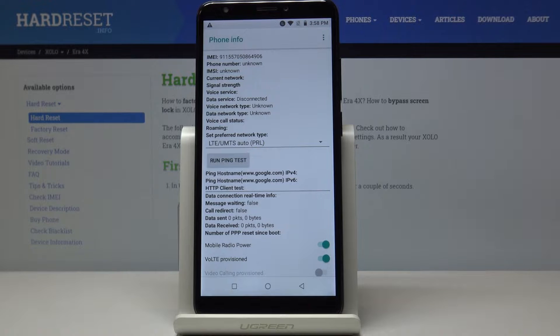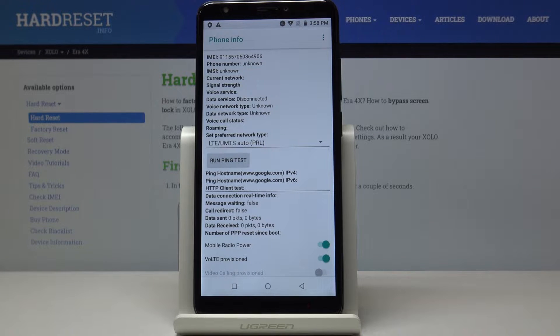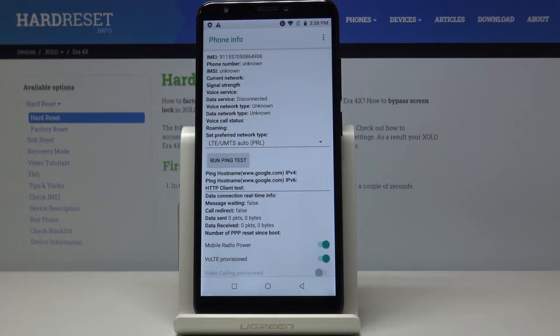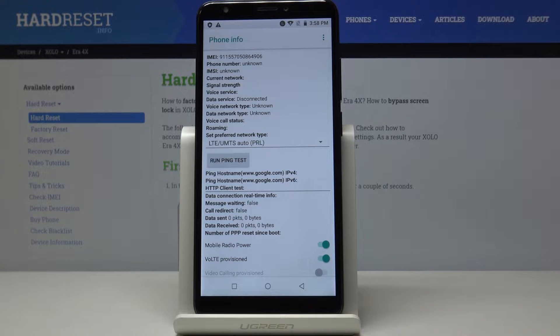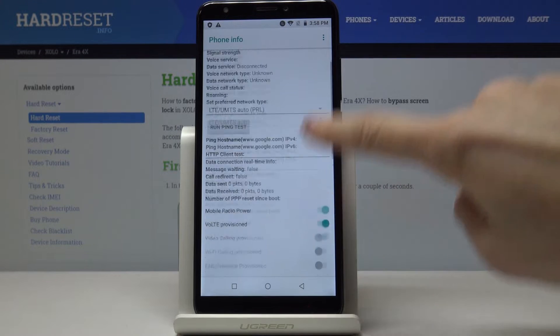phone number, current network, signal strength, voice service, data service, voice call status and many other very useful details.